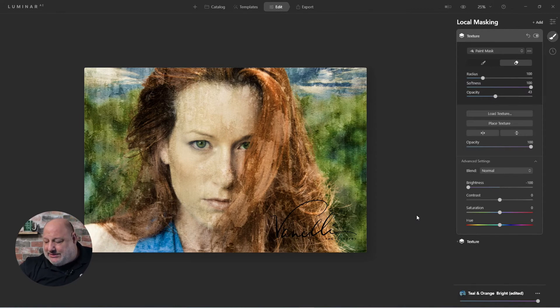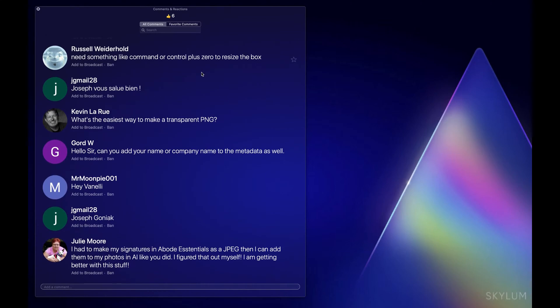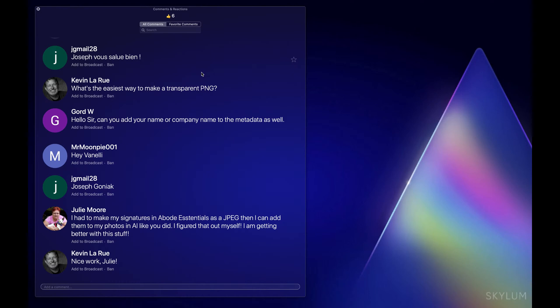Julie says she made her signature in Adobe Essentials as JPEGs and adds them just like we did. However, since you have Photoshop Essentials, you can keep the bottom layer blank — you'll see the checkerboard pattern indicating transparency — then save it as a PNG and you'll have a transparent background.